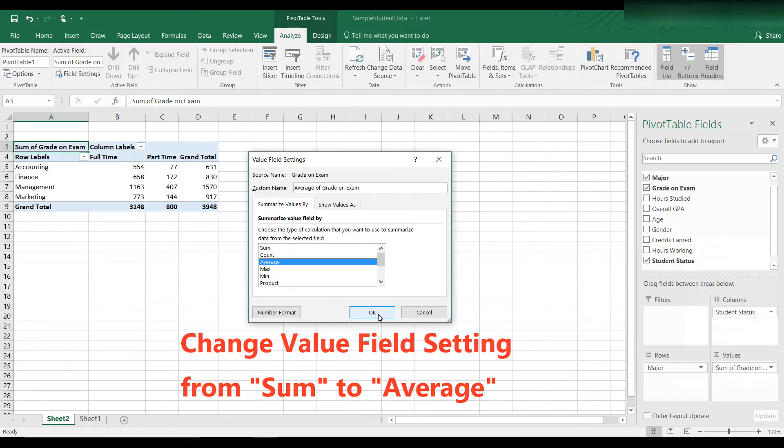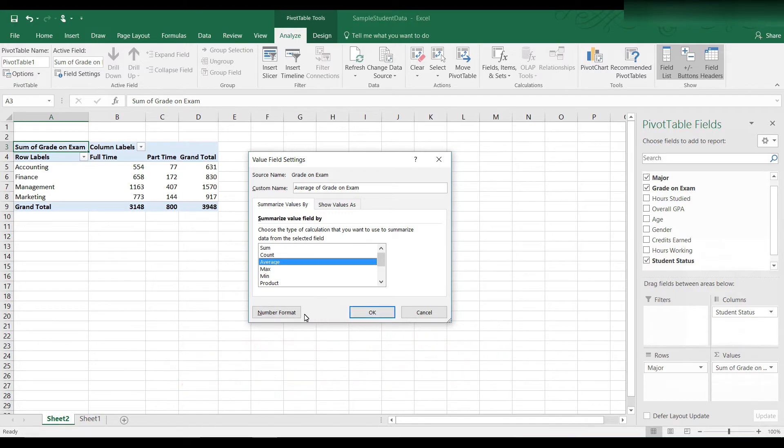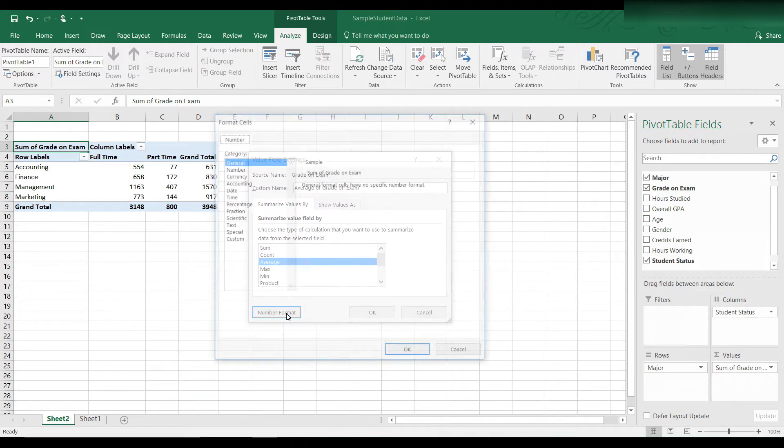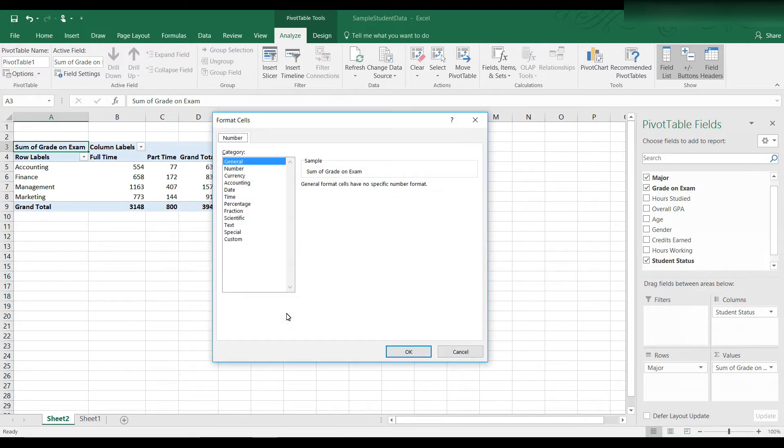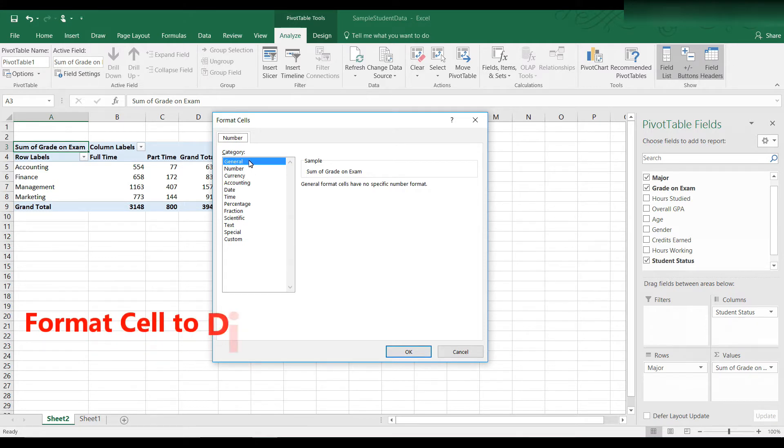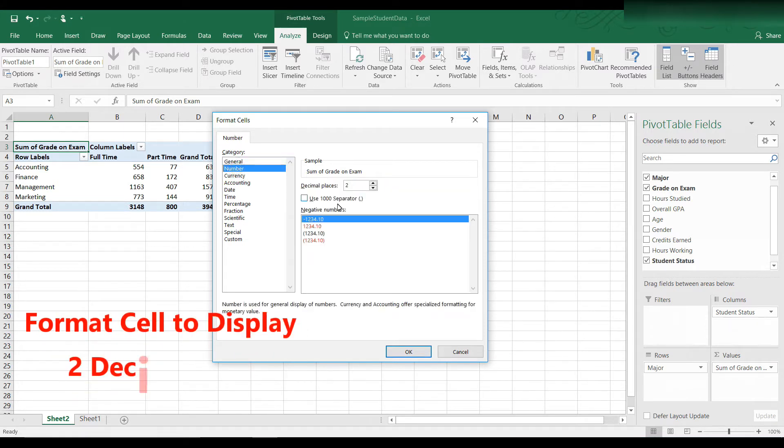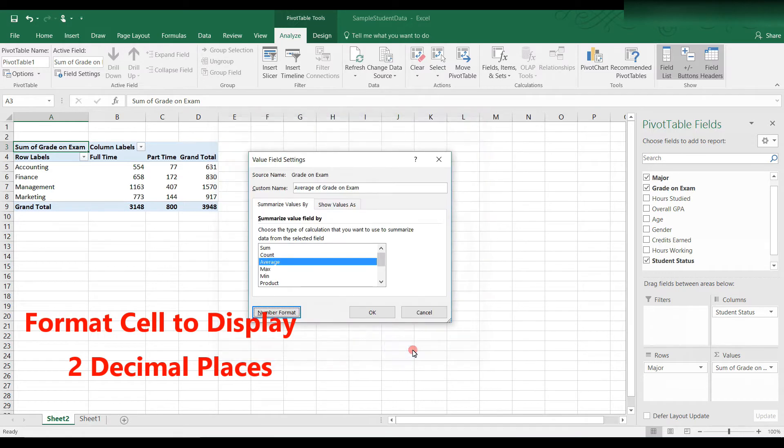Before I click OK, I want to change the number format so that it's two decimal places. By default, the numbers are formatted as general. Let's click on number, and here we can change the number of decimal places.